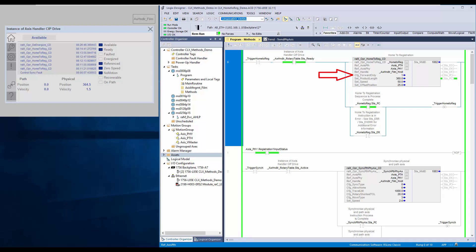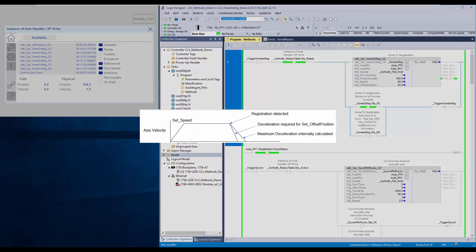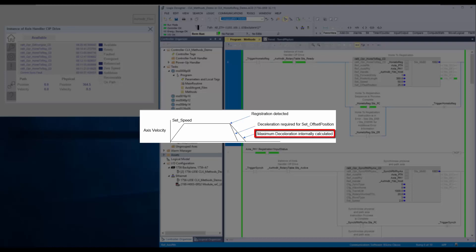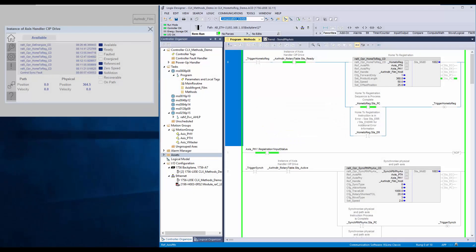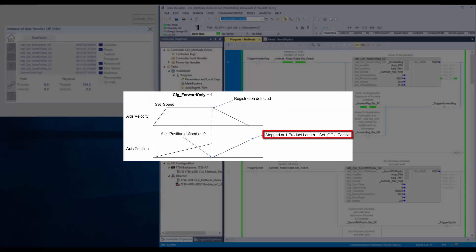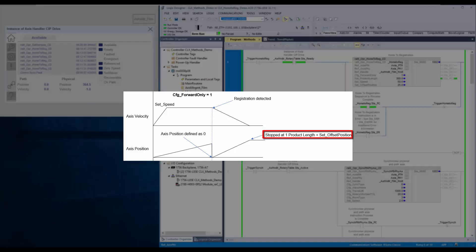Config forward only defines if the axis is allowed to move in reverse or only in forward direction. The instruction calculates the minimum stop distance based on deceleration which is 10 times the set speed. If the set offset position is less than the internally calculated minimum stopping distance, then the instruction refers to config forward only parameter. If configured as forward only, then the physical axis will move one additional product length to decelerate and stop at offset position.